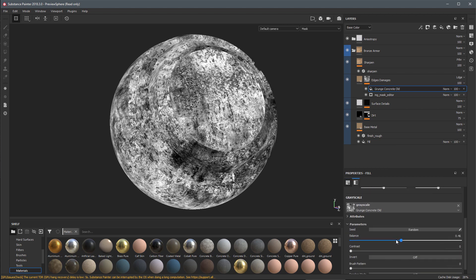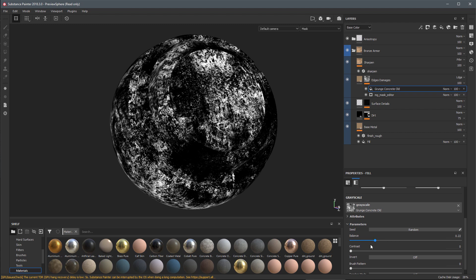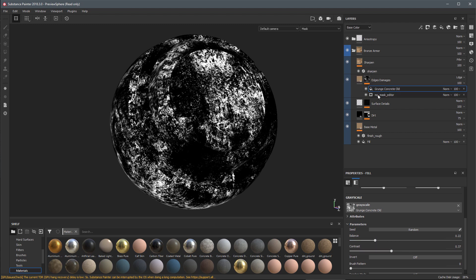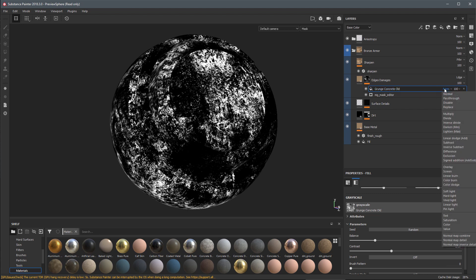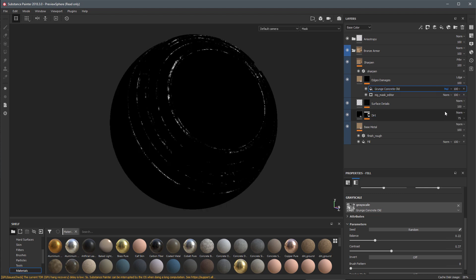I have a single generator here. I'm going to come over to my effects and add a fill, and I'll choose a grunge map. Let me make a quick adjustment here, we'll up our contrast.